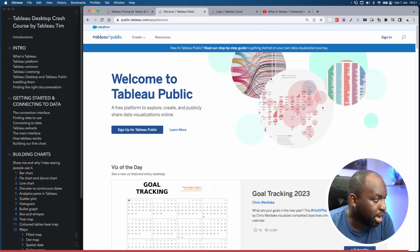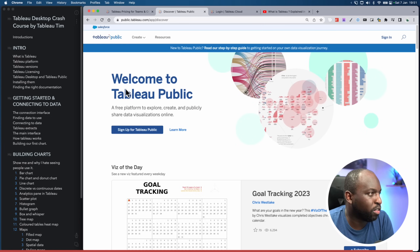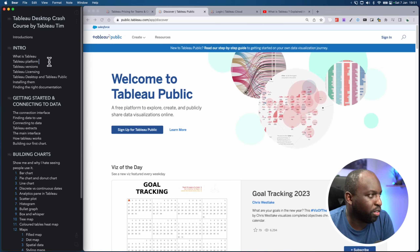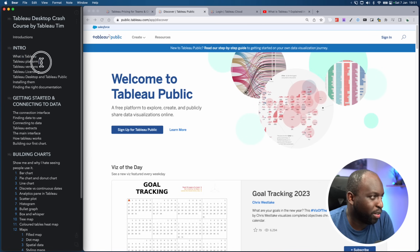Any questions so far? Let's stop there — I think I've covered 'what is Tableau' and the Tableau platform.